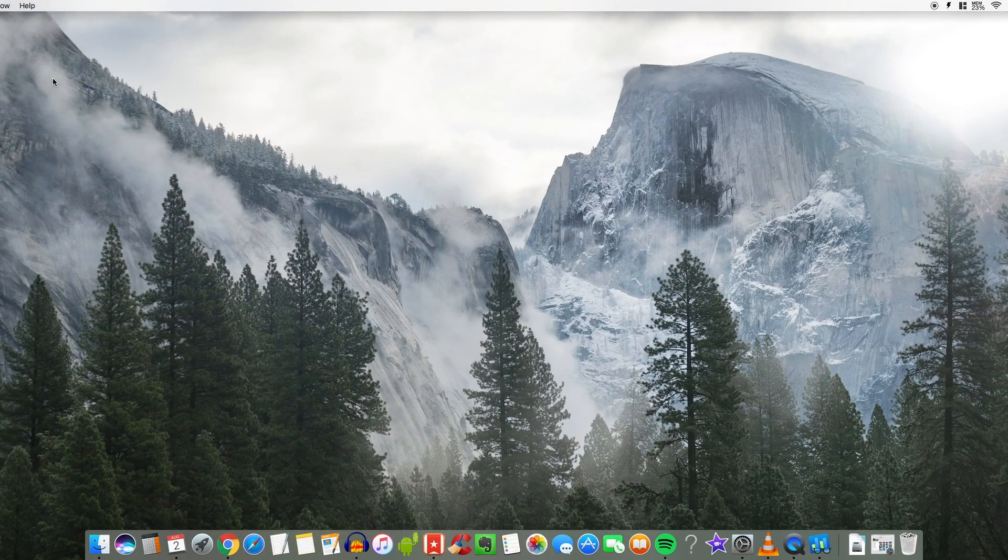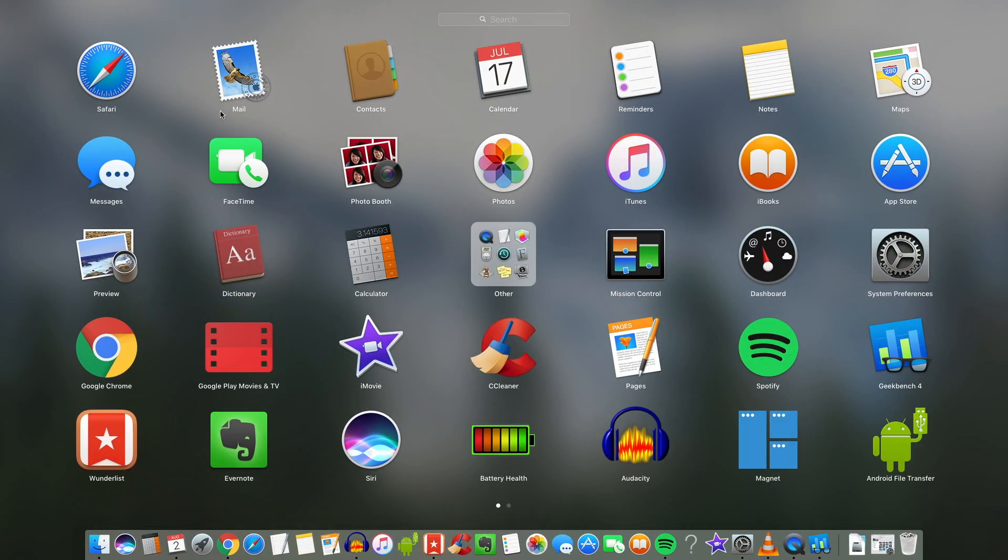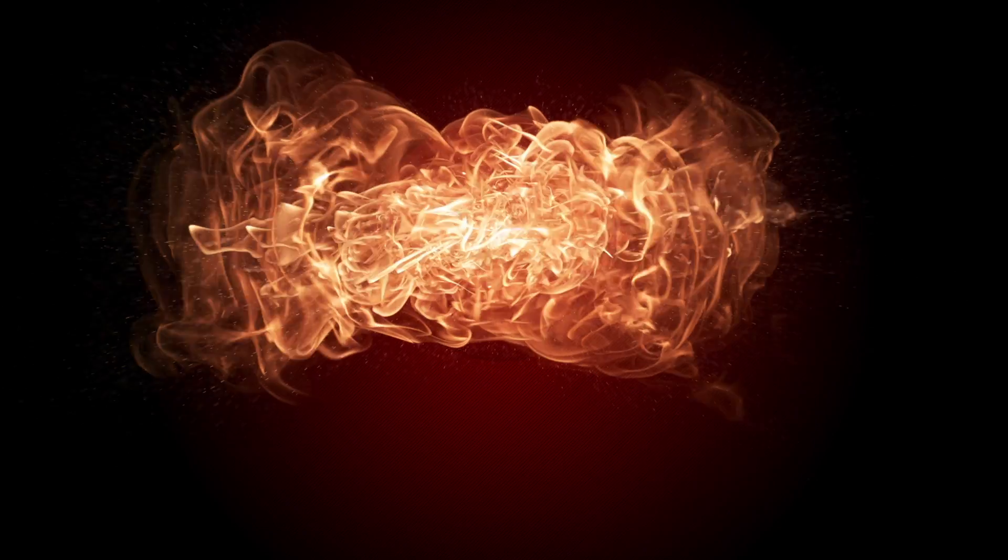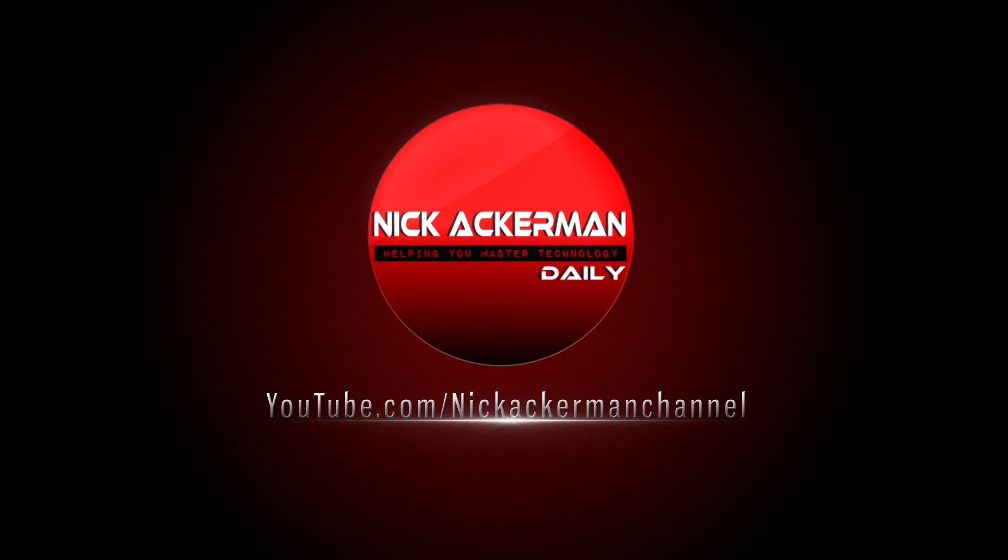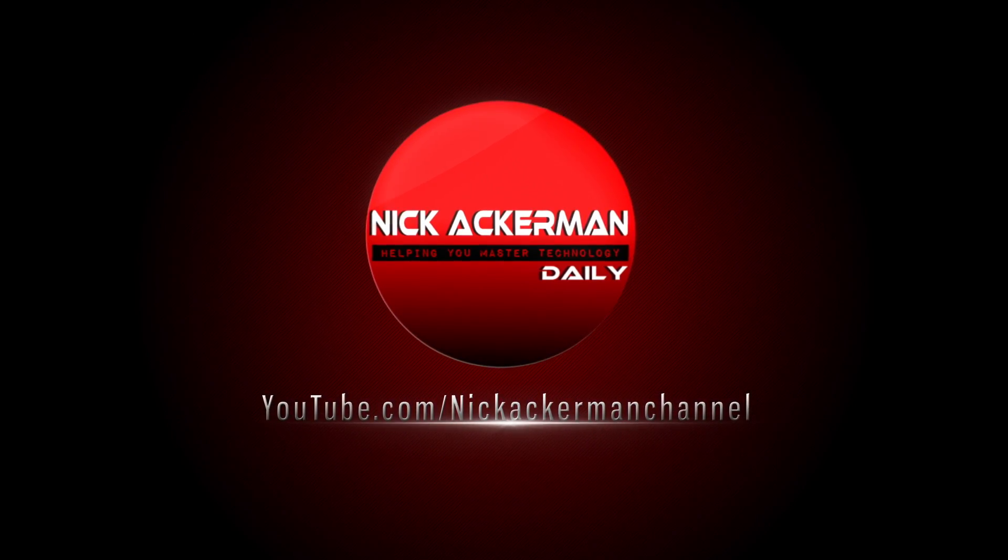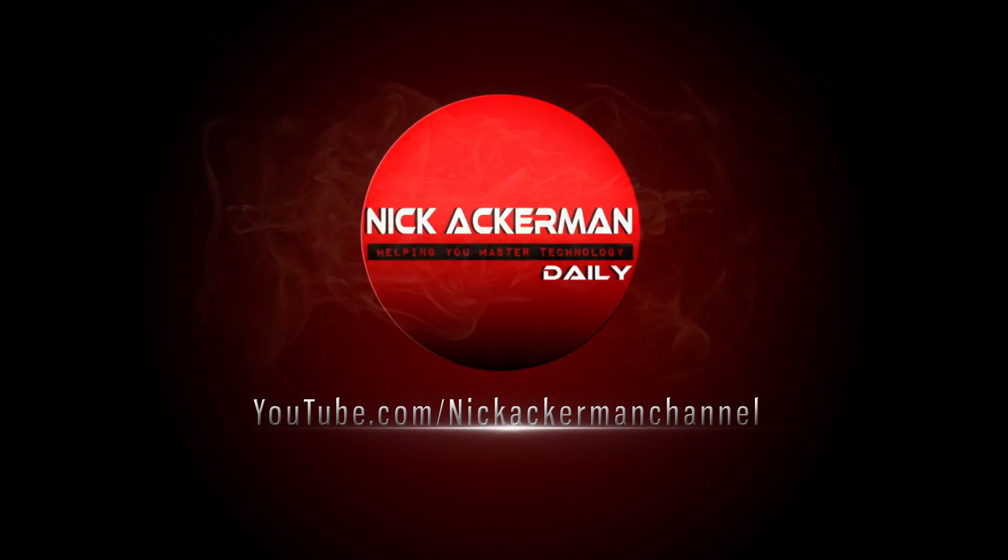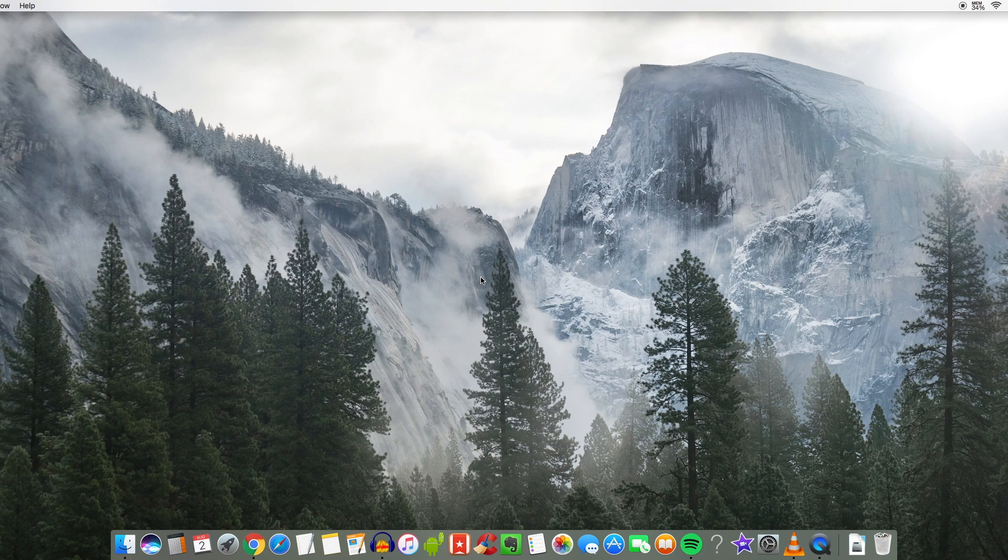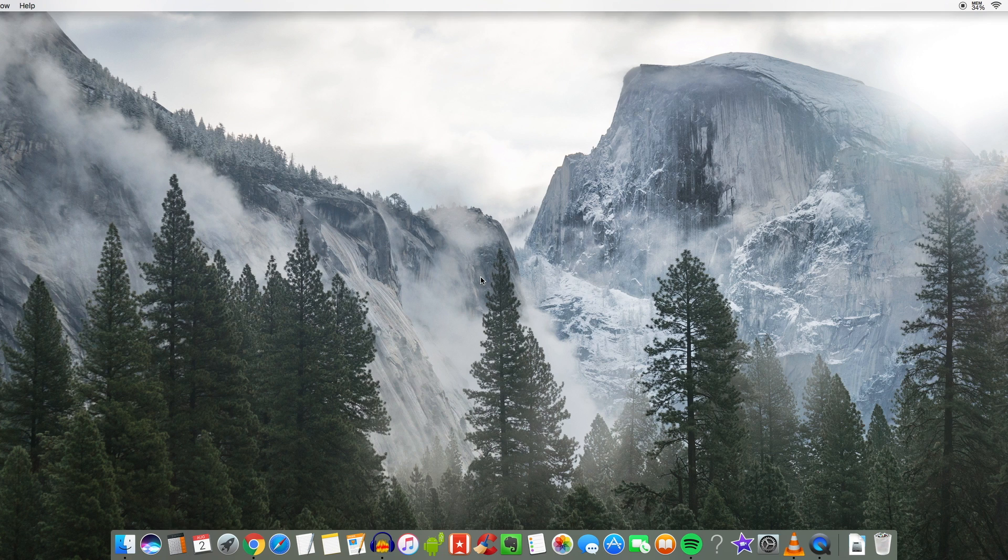What is on my Macintosh computer for August 2017? That video is coming up right now. Let's go! What is up guys? Nick here helping you to master your technology and welcome to What's on my Macintosh computer for the year of 2017 August.